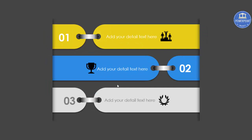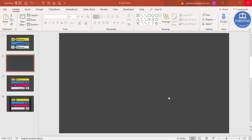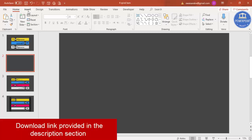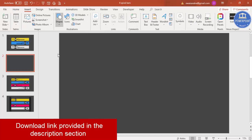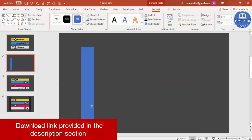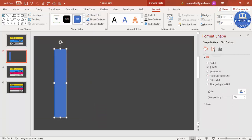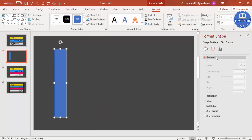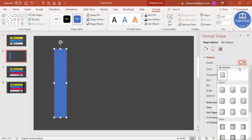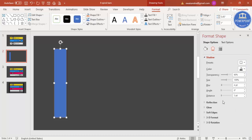Add a new slide and change the background to a dark gray. Then go to Insert > Shapes, select a rectangle, and draw a rectangle of this size. Right-click, go to Format Shape, go to Effects > Shadow, go to Presets, and select Offset Right. Increase the distance and blur.